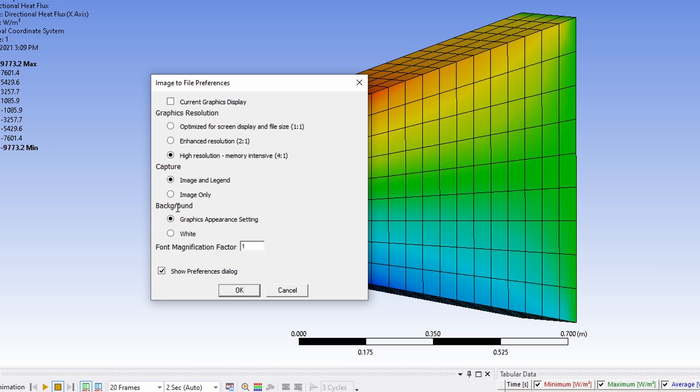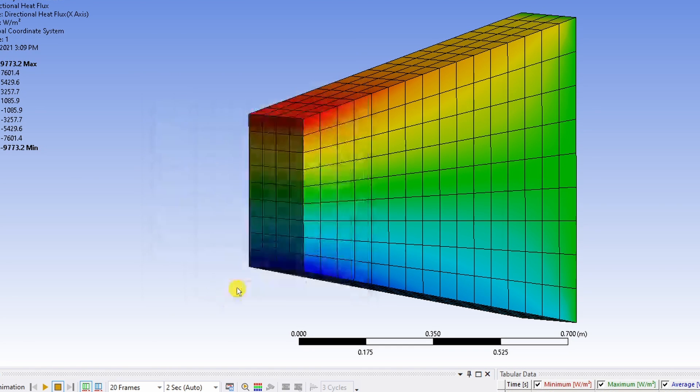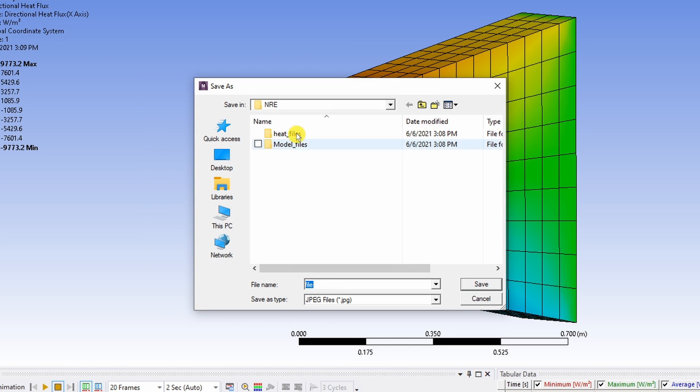And finally background you can choose between how it is appearing right now or just plain white background. So I will do plain white background and say okay. When you say okay new window will pop up.